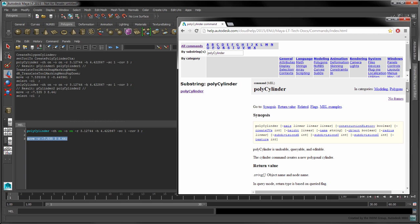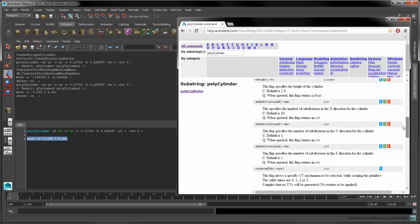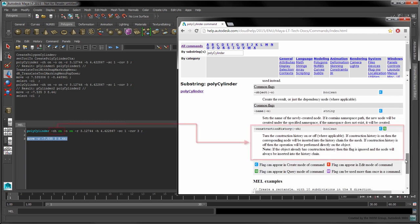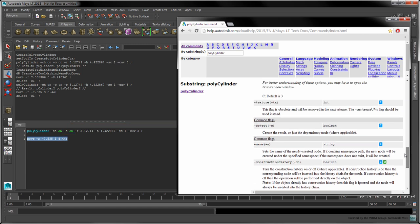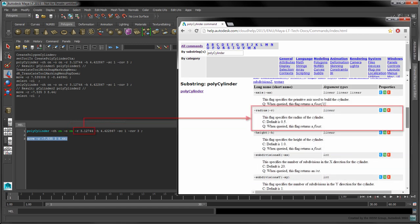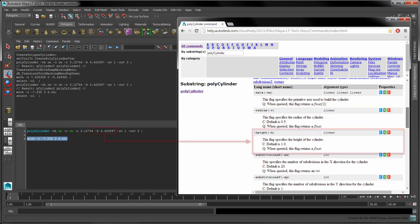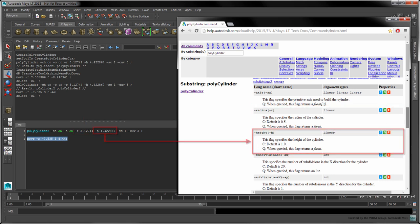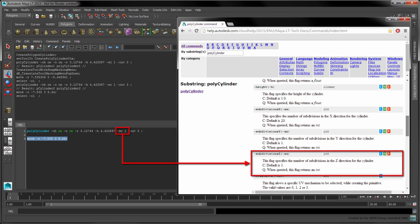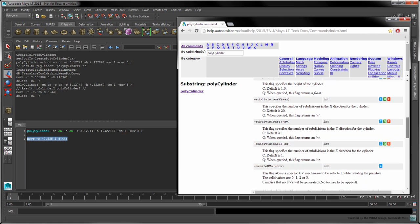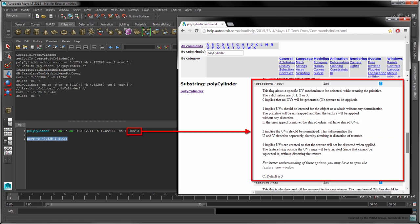In this case, the CH flag enables construction history. The O flag creates the cylinder in the scene instead of only in the dependency graph. The R flag determines the cylinder's radius, while the H flag determines its height. The SC flag controls the number of subdivisions on the cylinder's cap. Finally, the CUV flag controls the way in which the primitive's UVs are created.